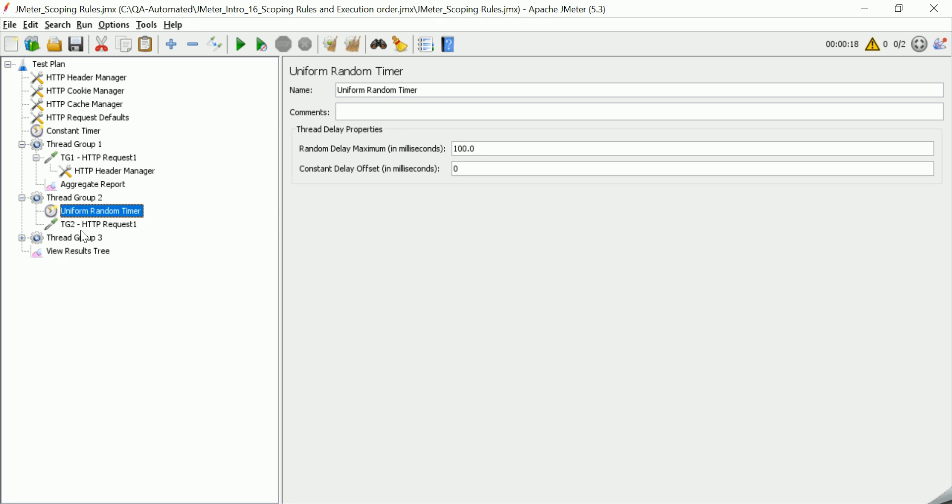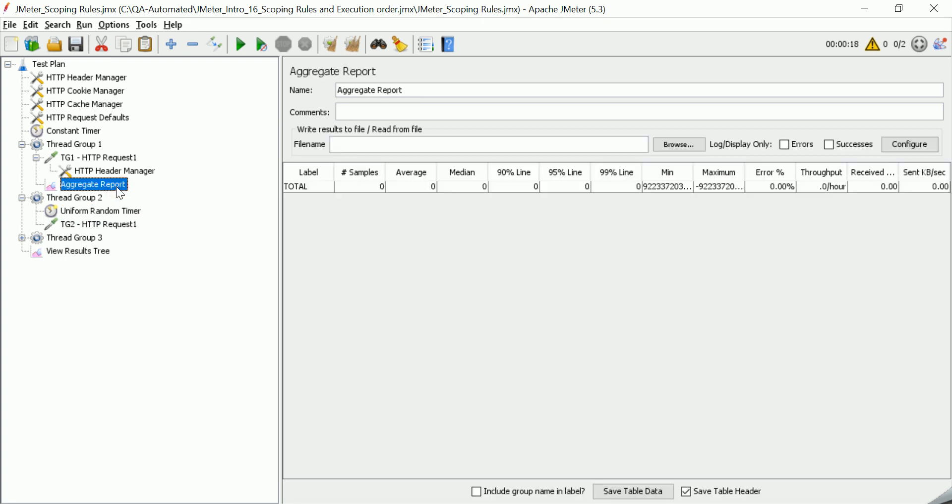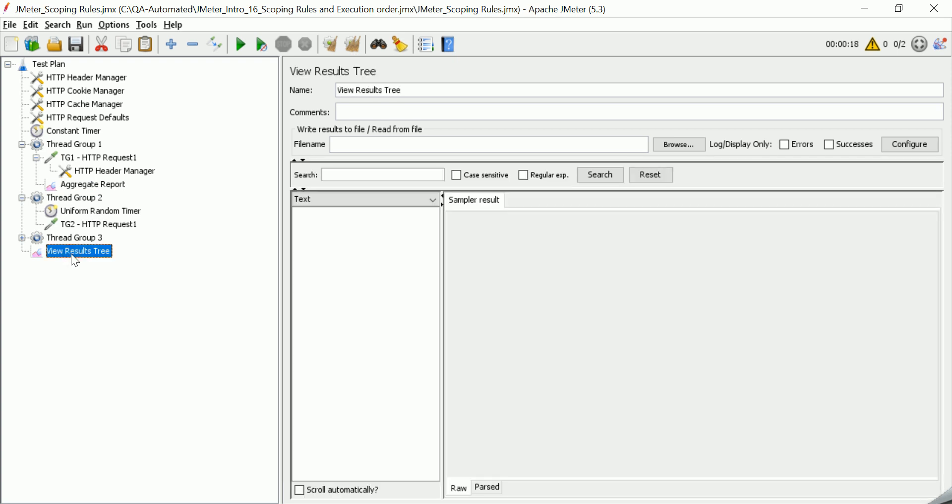Okay, so if the listener is added inside a thread group, that means any sampler request inside this thread group will be covered for this report and not the rest of the samplers. But if the listener is added in the end in the test plan, that means all the requests will be displayed through this listener and captured through this listener. So these are some of the important scoping rules. Let's run this example and see how it works.